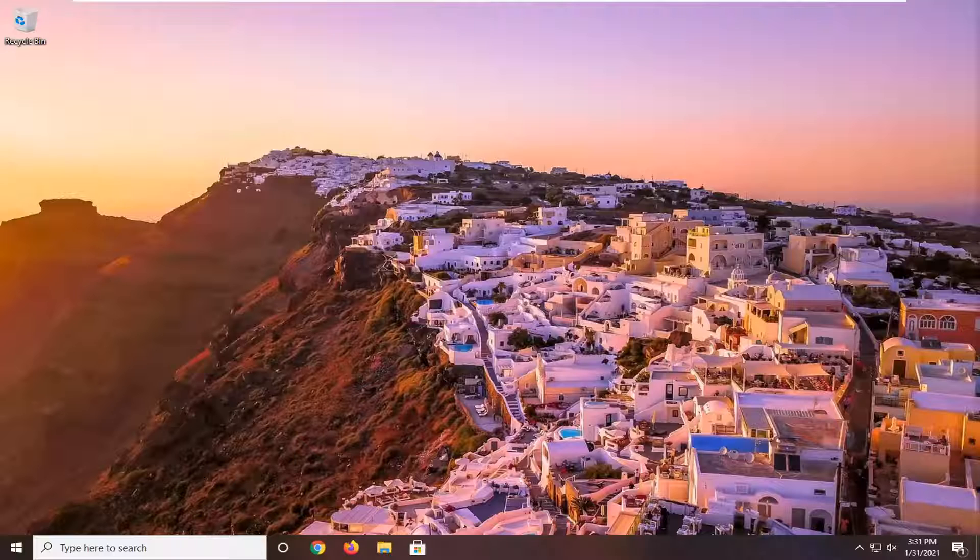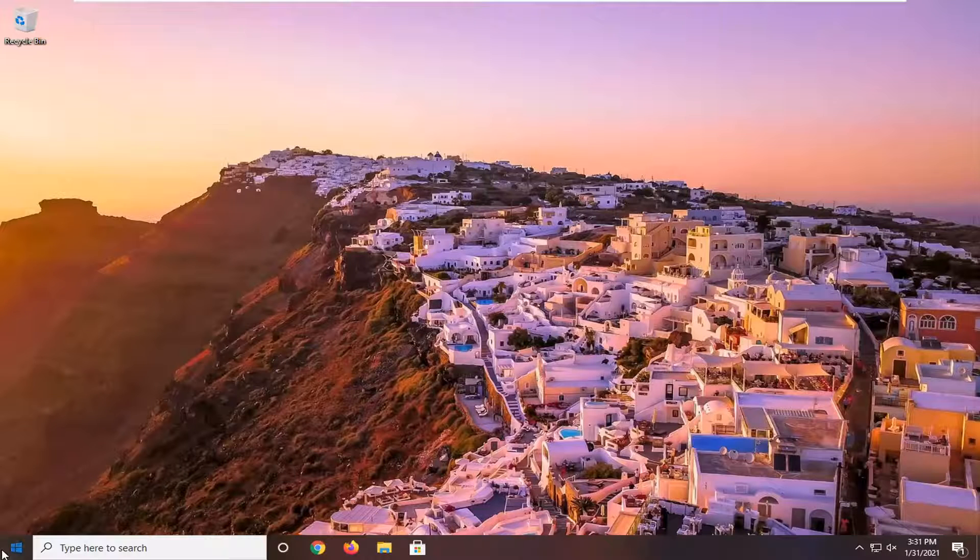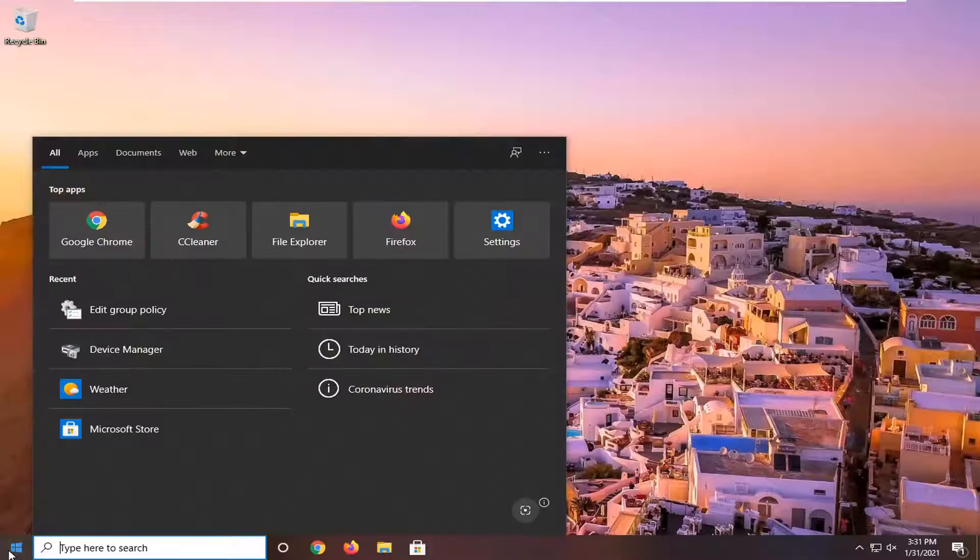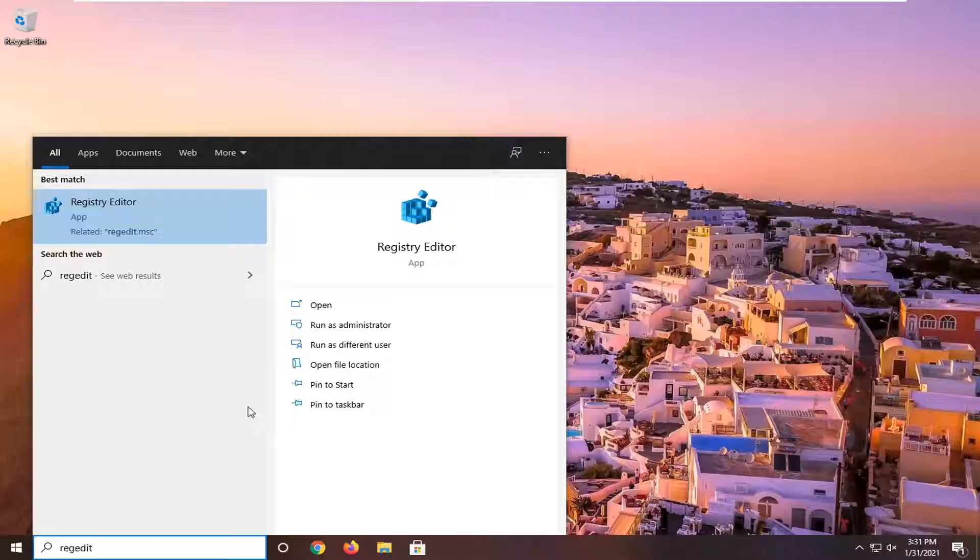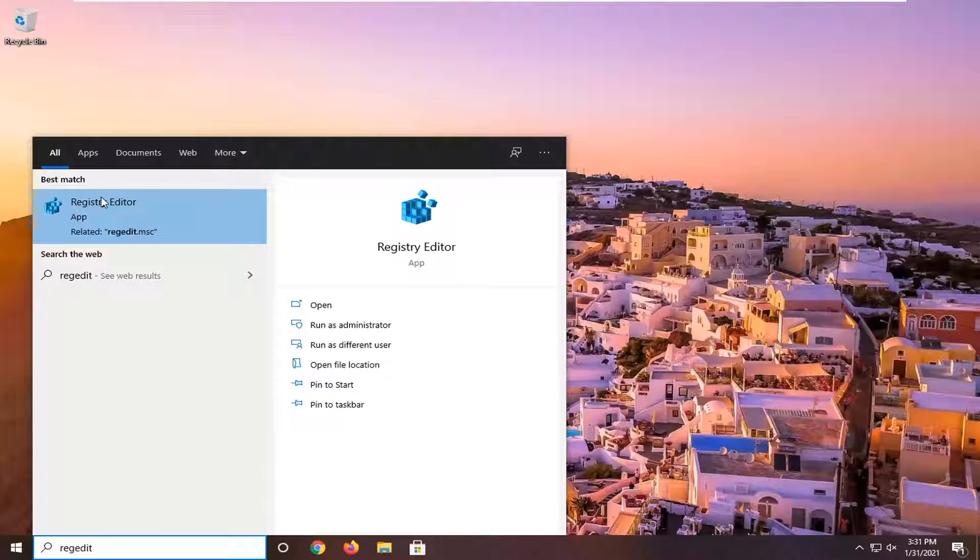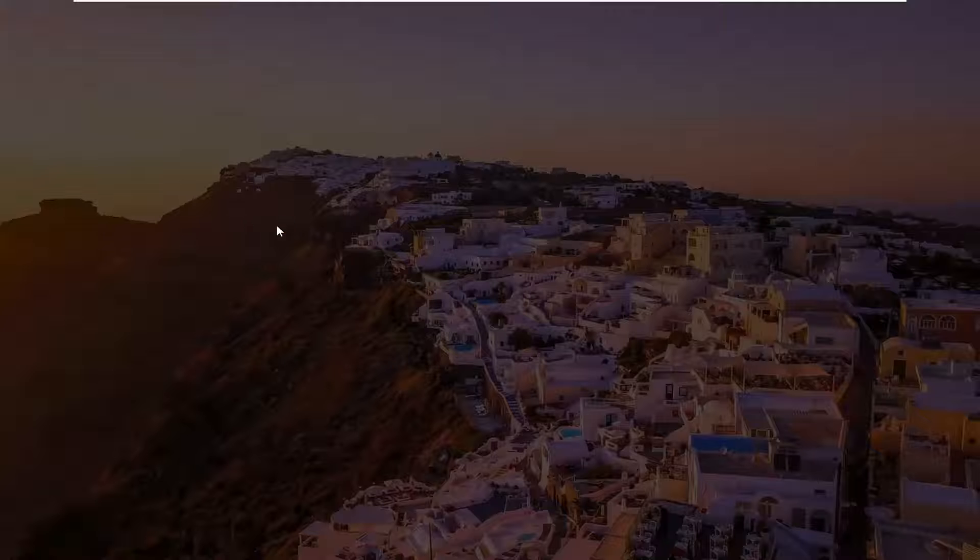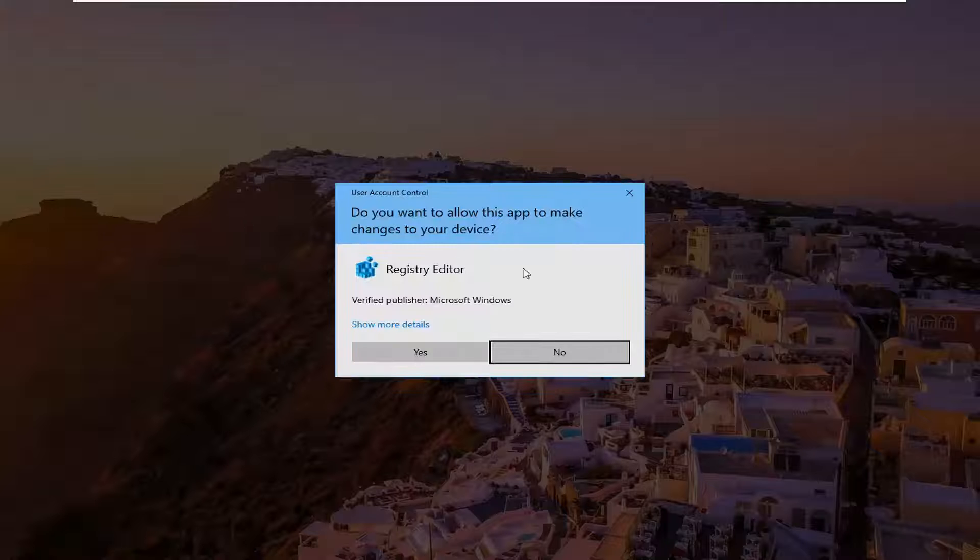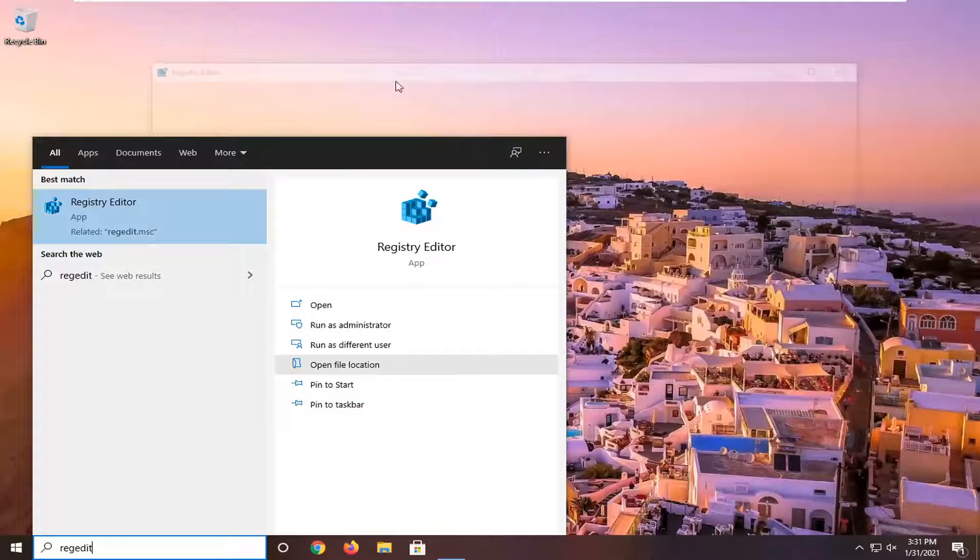So first thing I would recommend trying would be to open up the start menu, type in regedit, R-E-G-E-D-I-T. Best result should come back as registry editor. You want to right click on that and select run as administrator. If you receive a user account control prompt, go ahead and select yes.